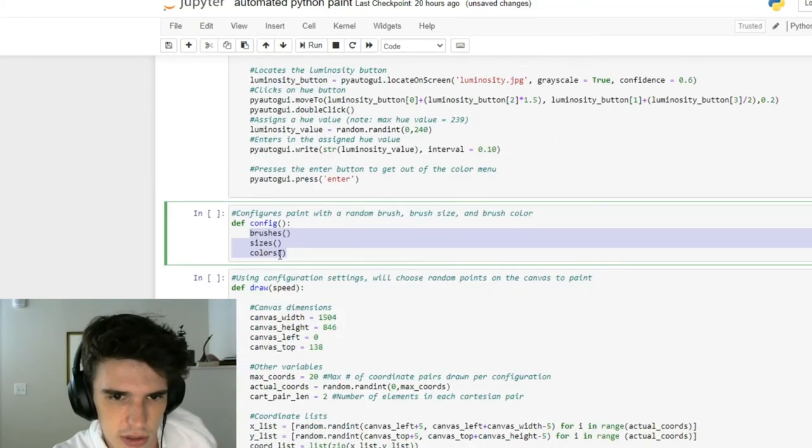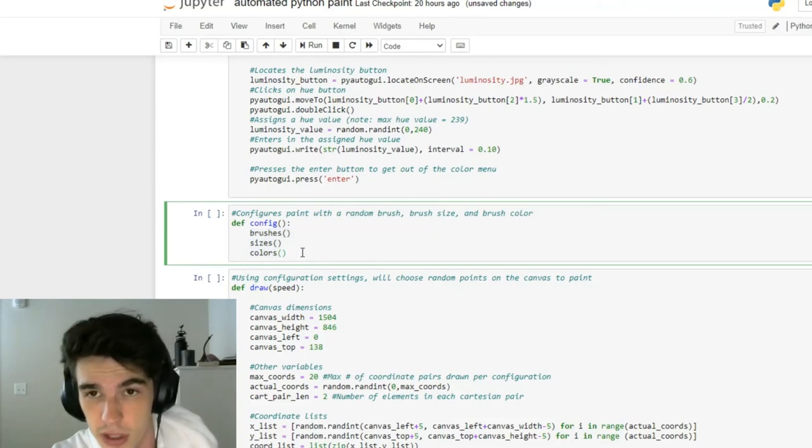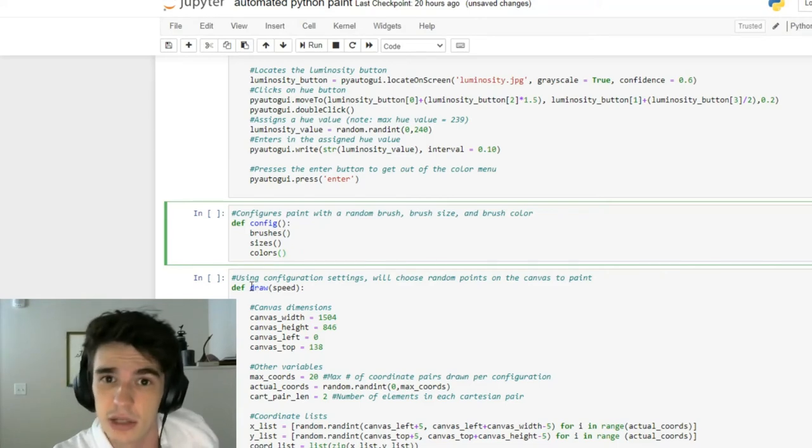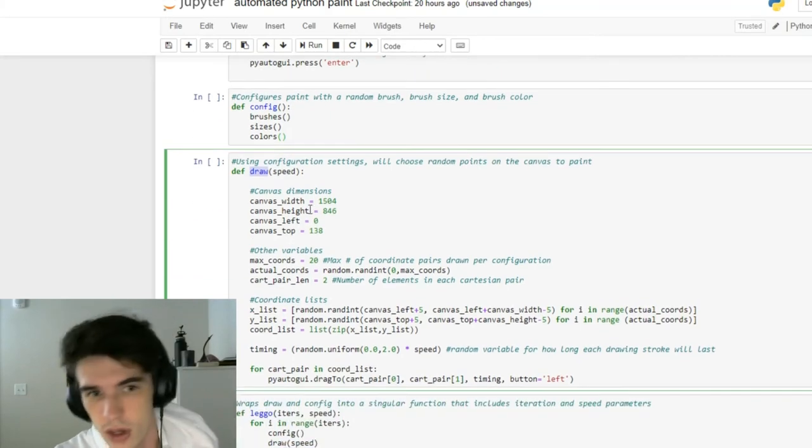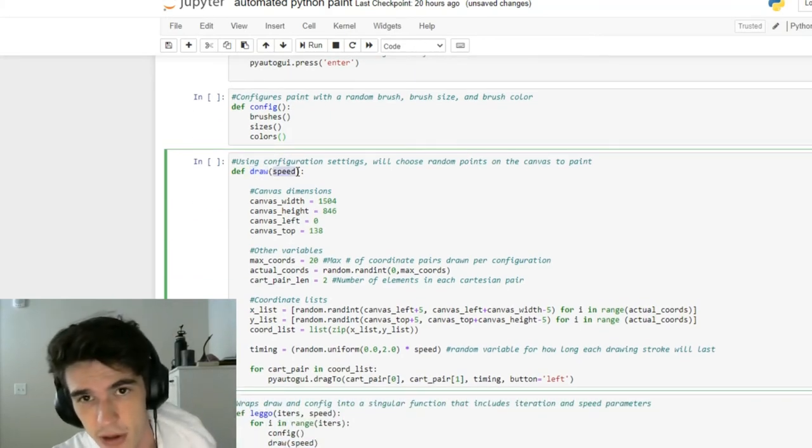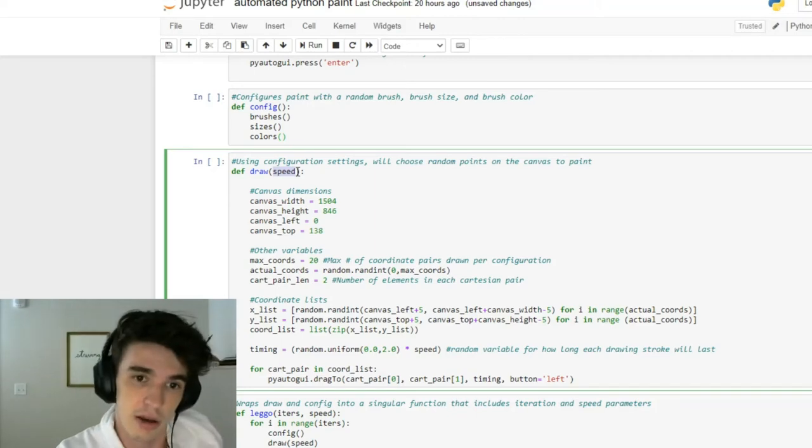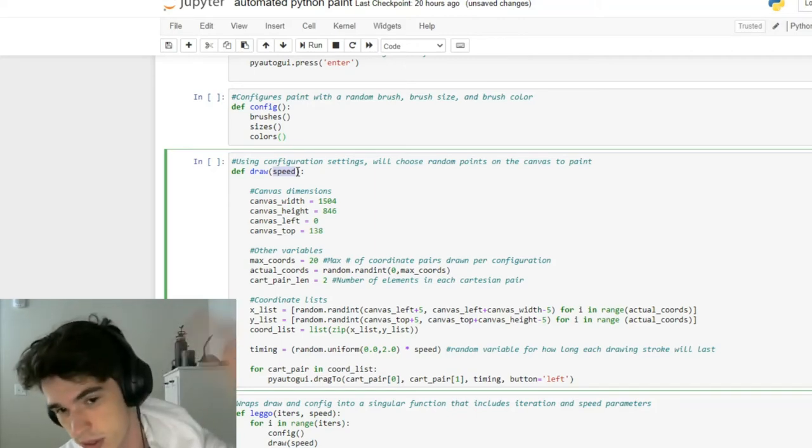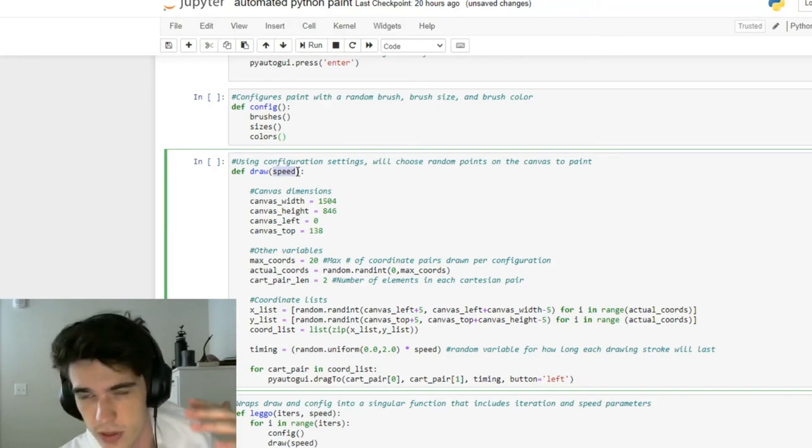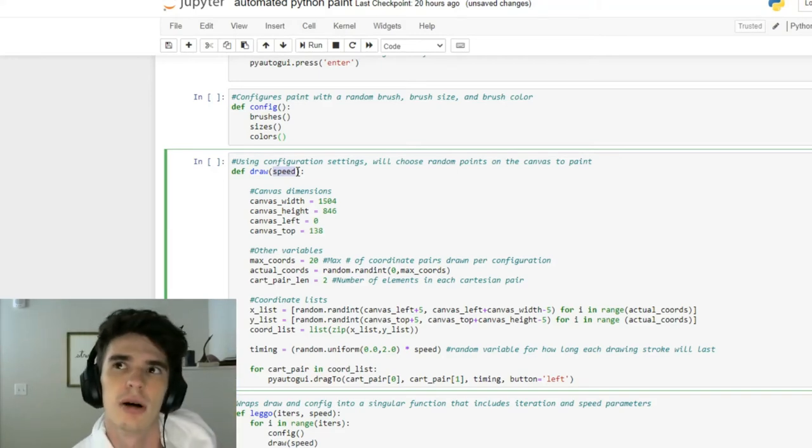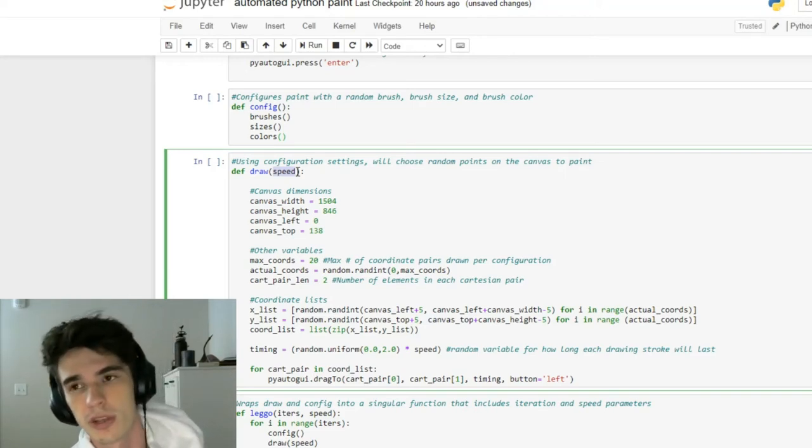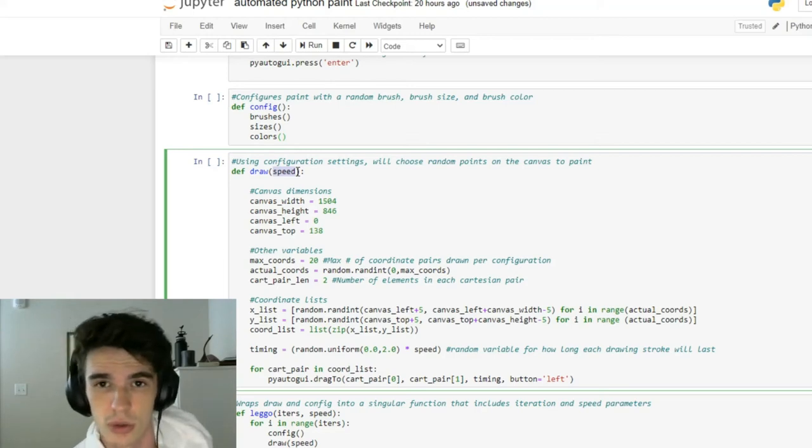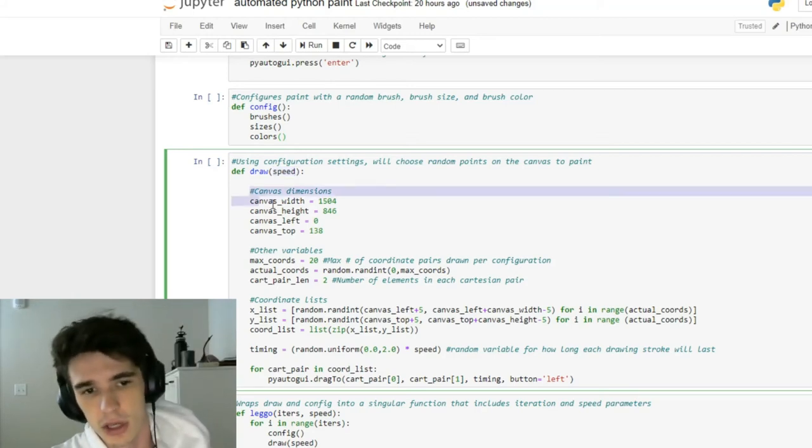I wrap all of these three functions that I just talked about - sizes, brushes, and colors - into config. Config is essentially configuring my drawing setup, but we haven't got to the actual drawing itself. That's where this function comes into hand: draw, which takes a parameter speed. The lower the speed value, ironically, the faster it's going to go, whereas the higher the speed value, the slower it's going to go in terms of its relative positioning to one. Anything with a speed value greater than one is going to lower its speed, anything with a speed value lower than one is going to increase its speed.